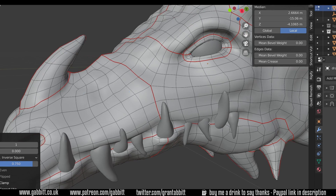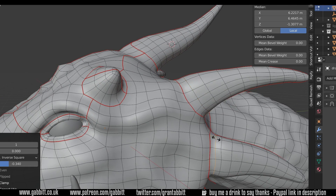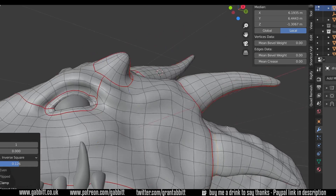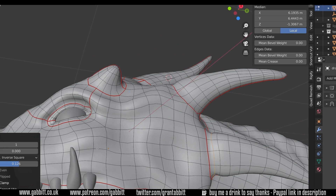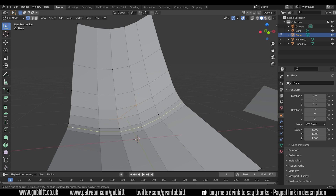So what is topology and why do we retopologise? Topology is the way the faces are mapped out on objects — they have a flow to them, and good topology flow will be better for modeling, animation, weight painting, rigging, and even texture painting. Topology is simply the way the faces are linked together across your model.